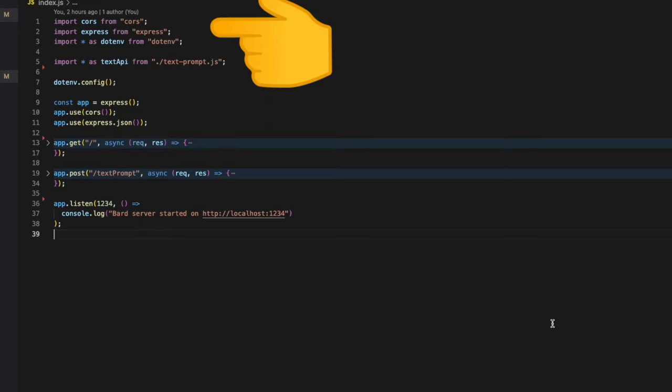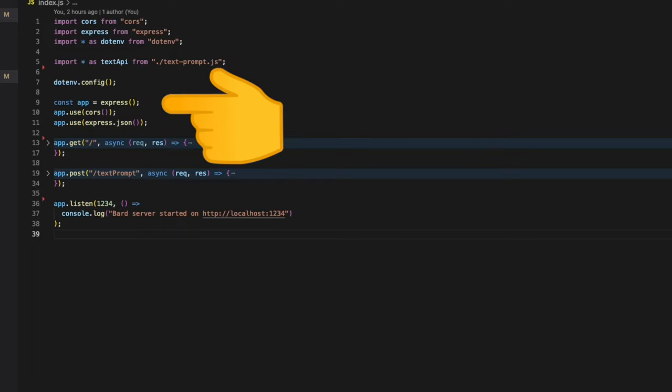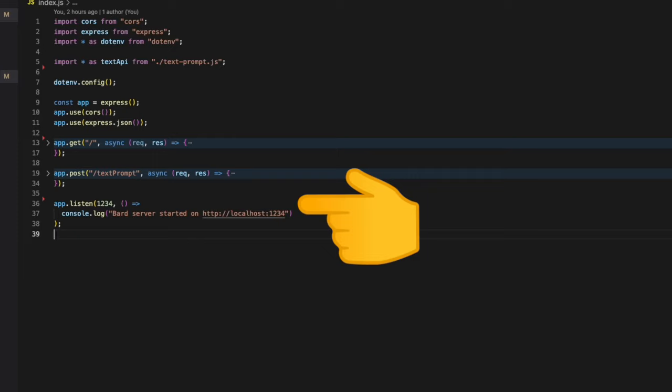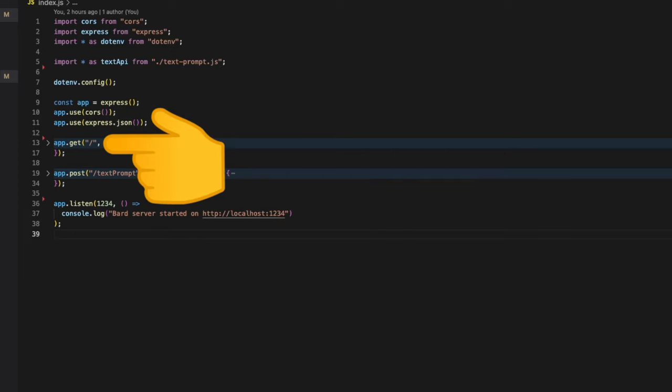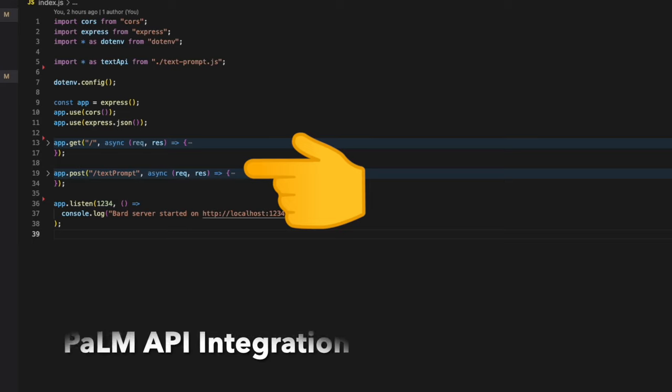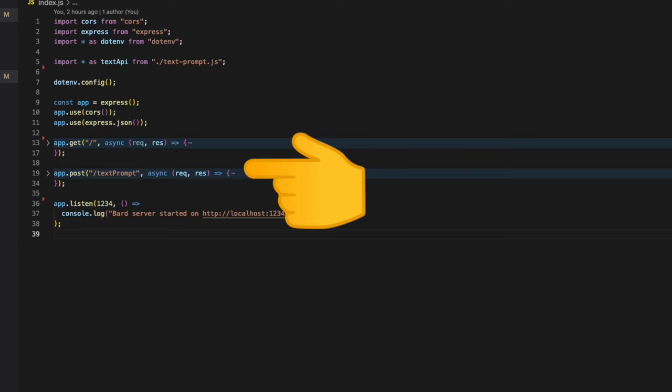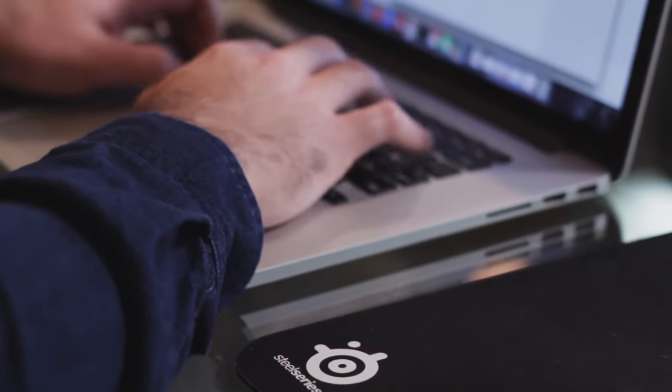We create a file called index.js. Inside this file we import the dependencies first. We fetch the env file from the dotenv package. For creating the server we use the express package and start our server at localhost port 1234. We create two endpoints: one for testing the server, which is a simple get endpoint, and the other endpoint is for the integration with Palm API available at /text-prompt.